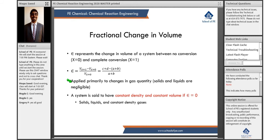Epsilon is most commonly not equal to 0 in a gas phase reaction. This equation is primarily applied to changes in gas quantity. Solids and liquids are negligible because they are incompressible and their volume changes are not as significant as the volume changes for gases.